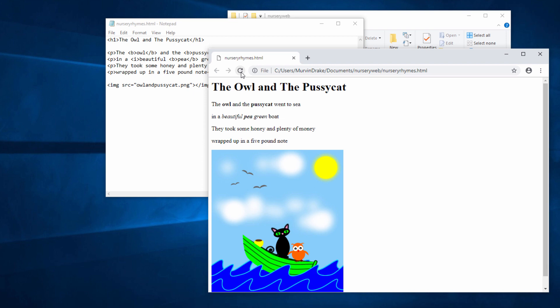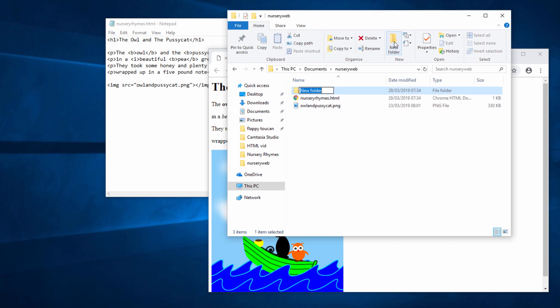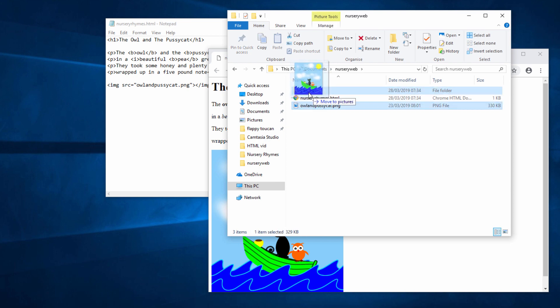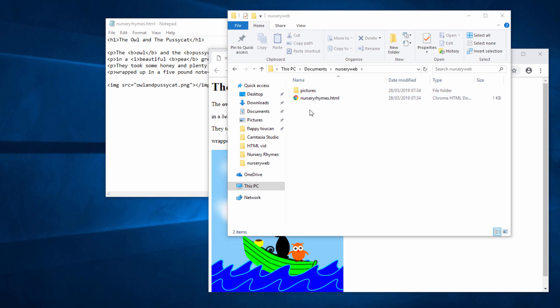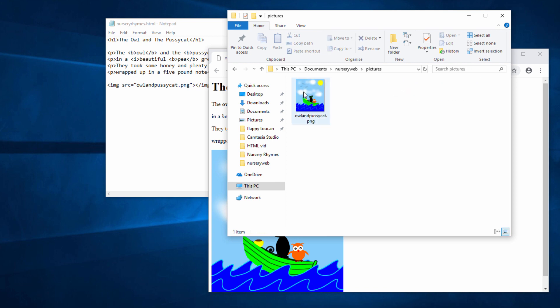Now let me just show you what happens if I move the image to another location. I'm going to go into the folder where my web page is and I'm going to create a subfolder, a new folder inside this folder, which I'll call pictures. And then I'm going to drag my image into that folder. So my image is no longer in the same place as the actual web page. It's in a subfolder of the folder containing the web page.